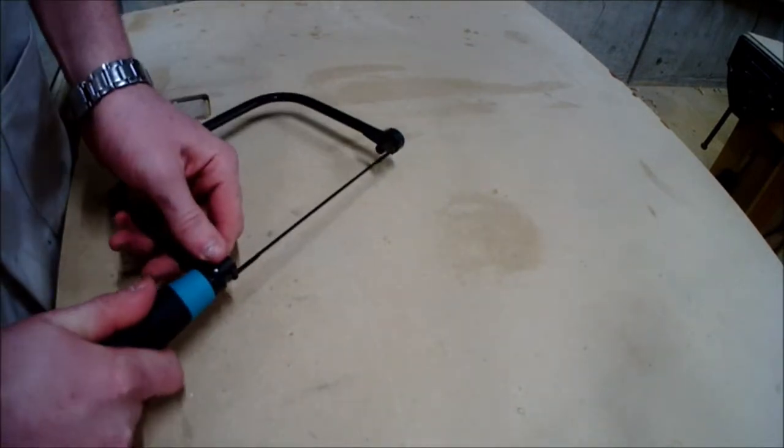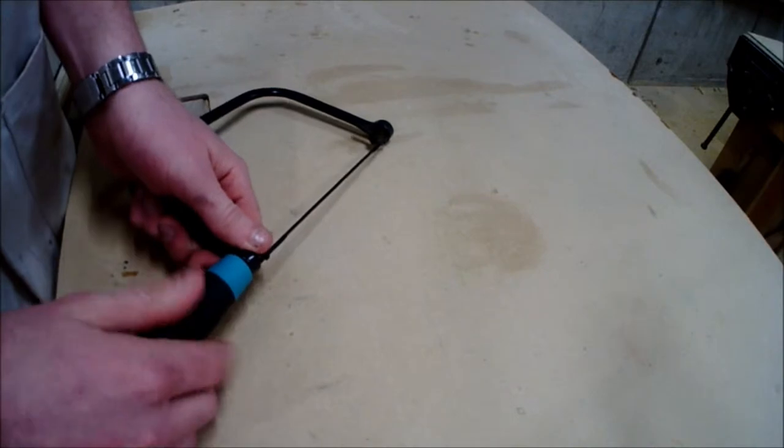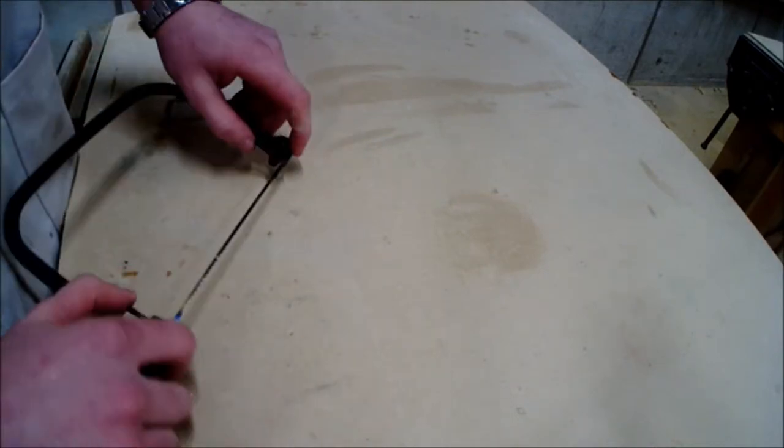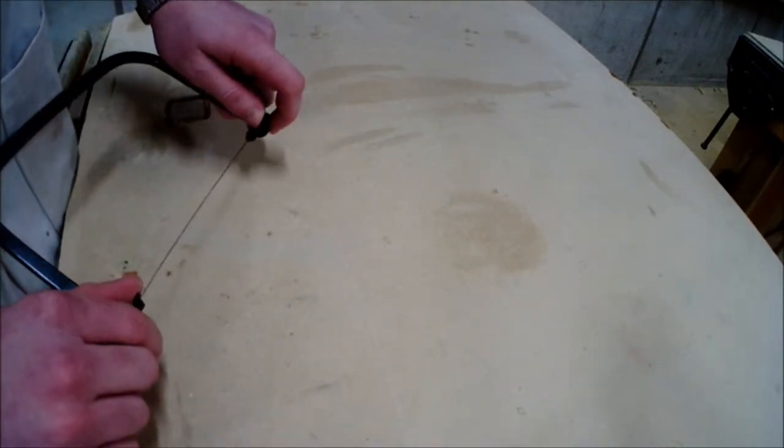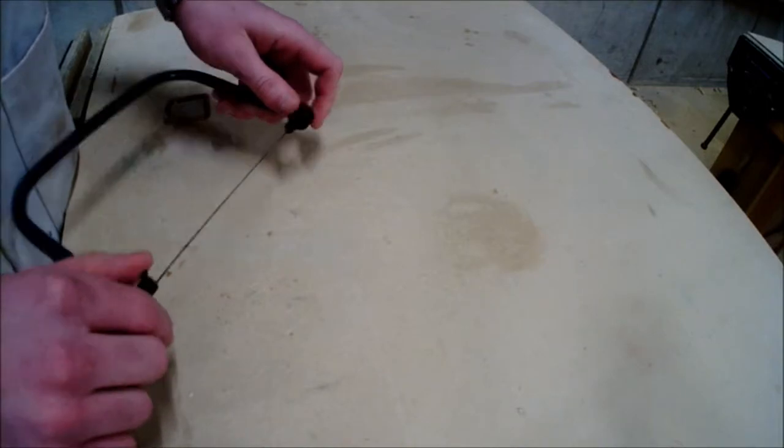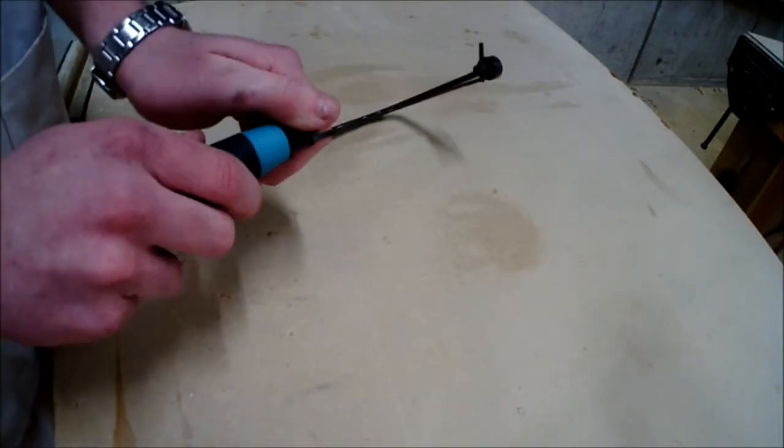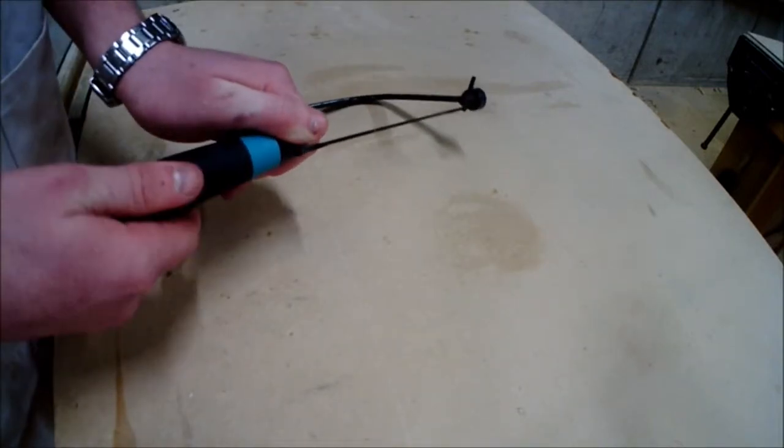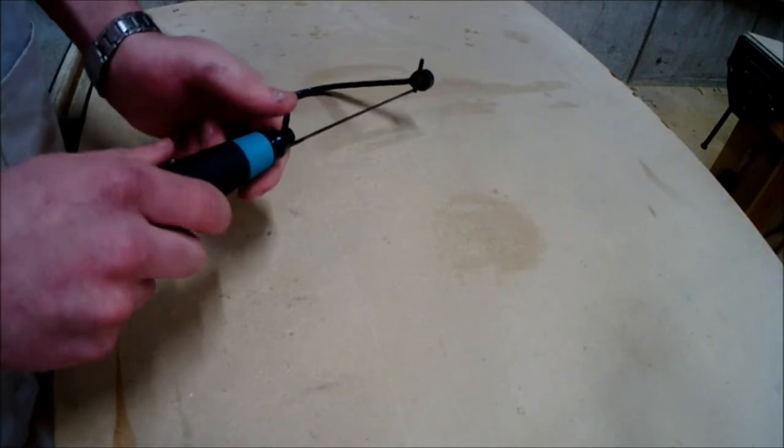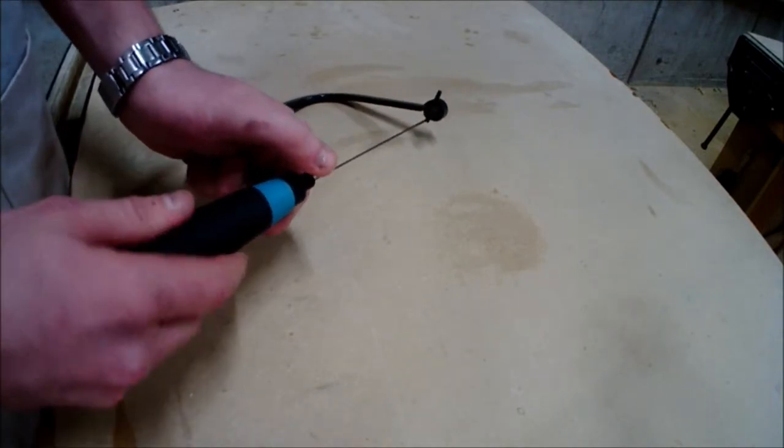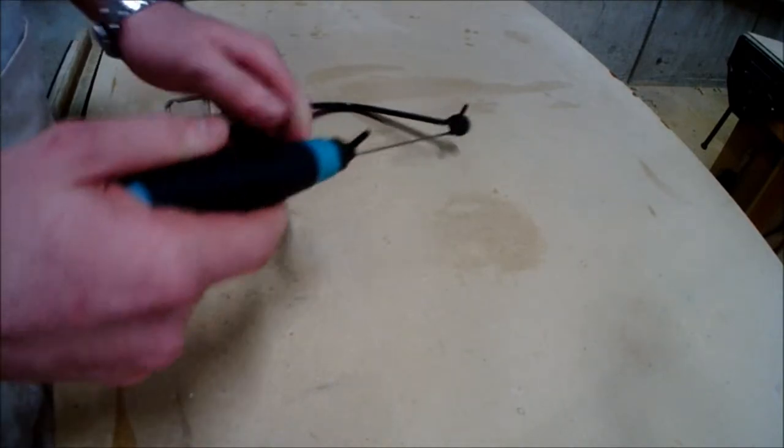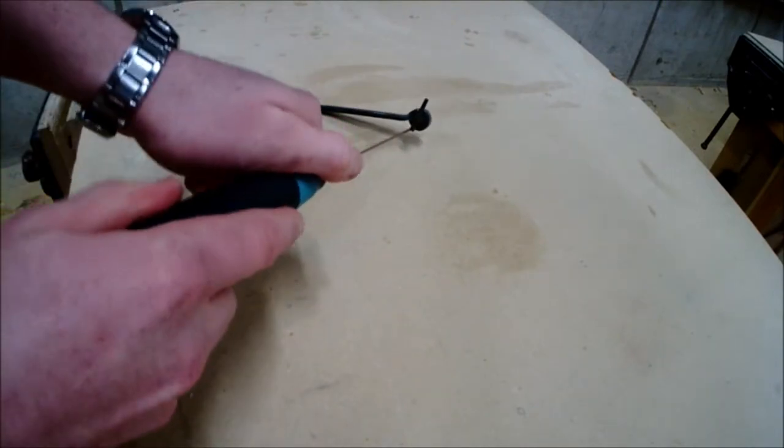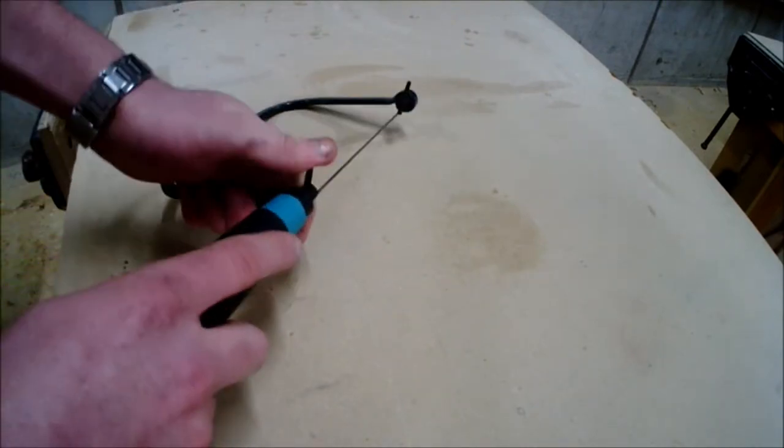The pins have to be perfectly in line with each other all the time to ensure that when you are cutting, the blade is perfectly straight and not twisted or warped if the pins were off-centered. As you can see, the pins can be adjusted around 360 degrees of the frame.